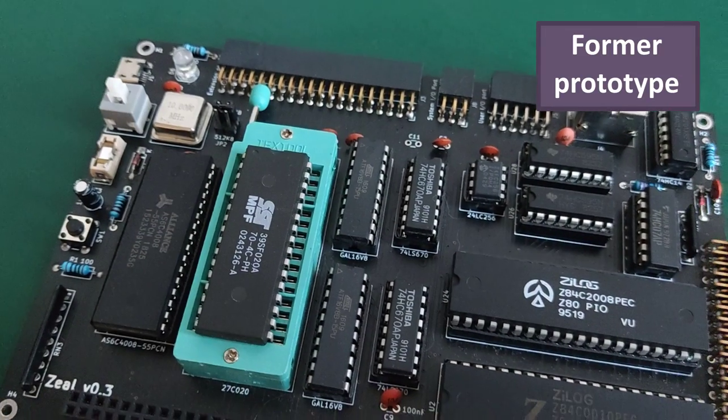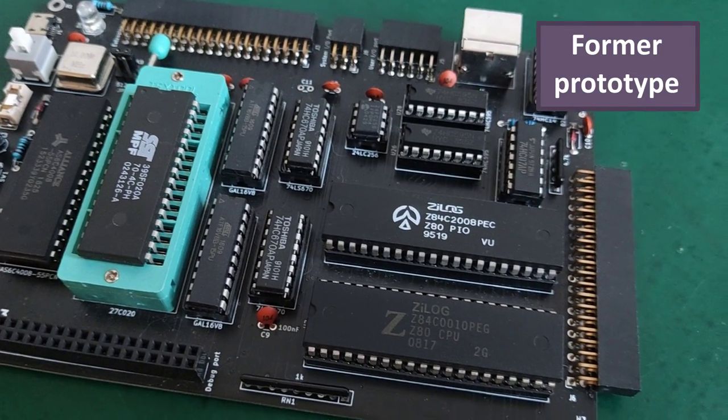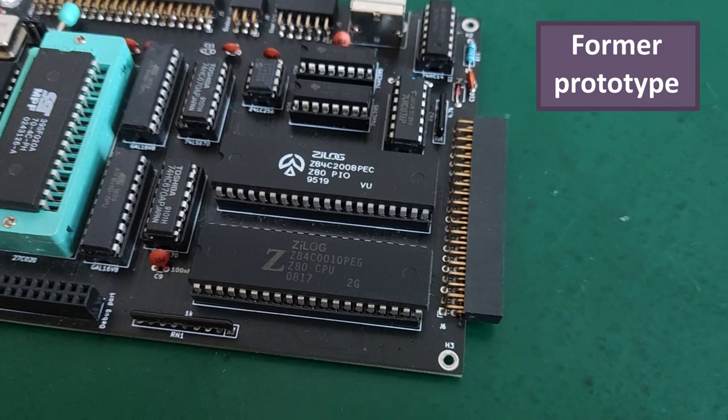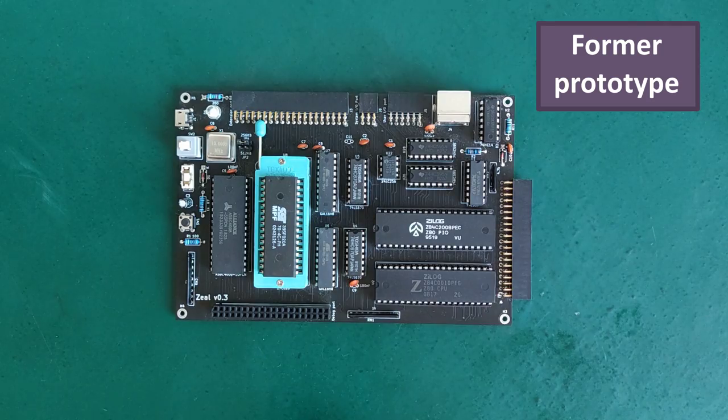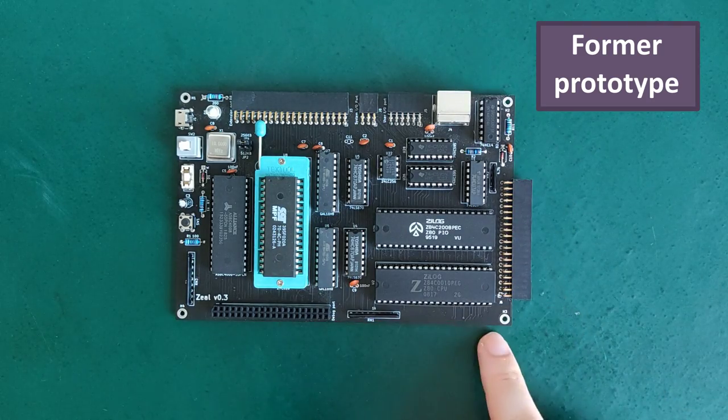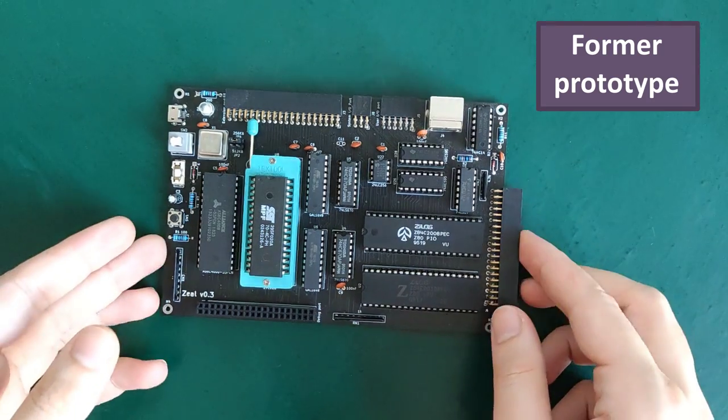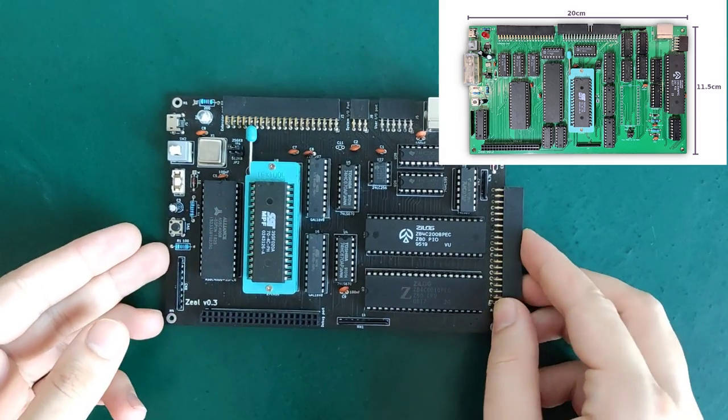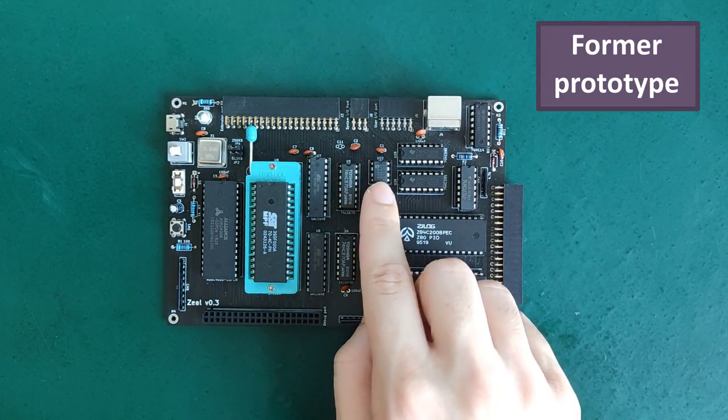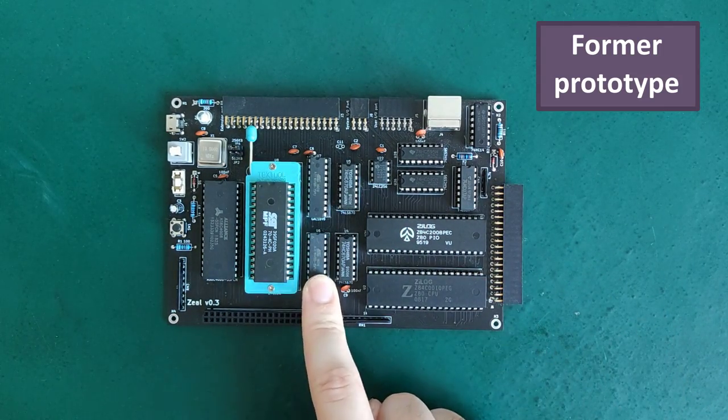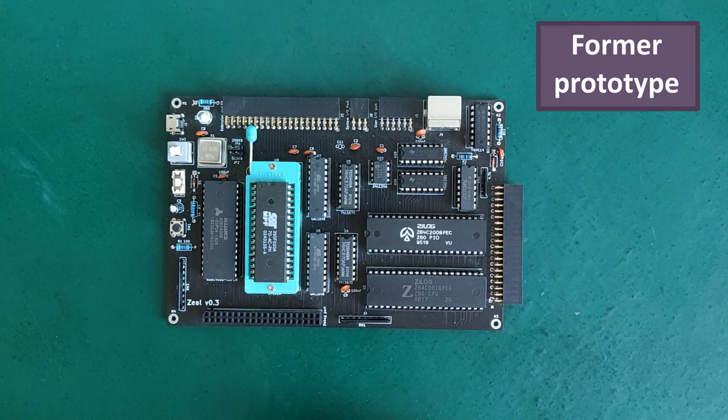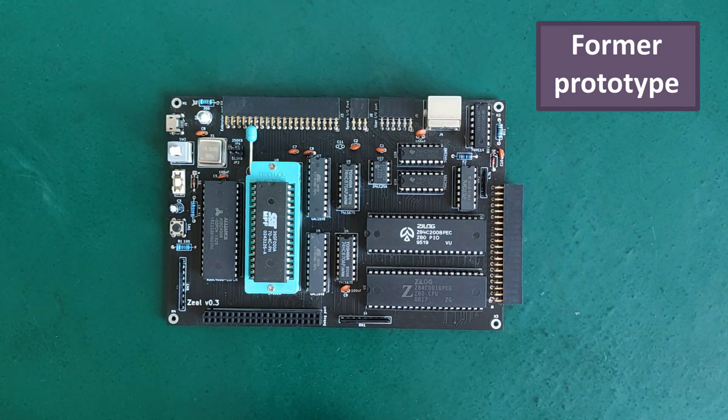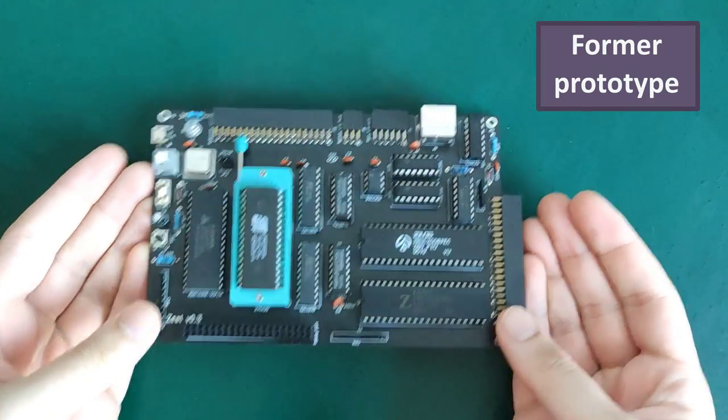If you've watched my video about CPM, you've already seen the third prototype of the 8-bit computer. It has a size of 10 by 15 centimeters, making it more compact than the second prototype. This was possible thanks to the I2C EEPROM and the two PLDs, which replaced all the TTL logic chips. But this was six months ago. A lot of things have changed since.